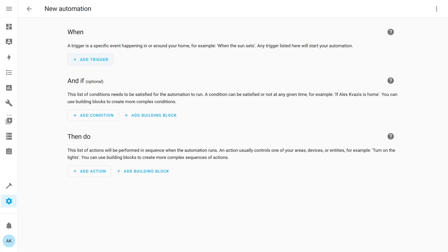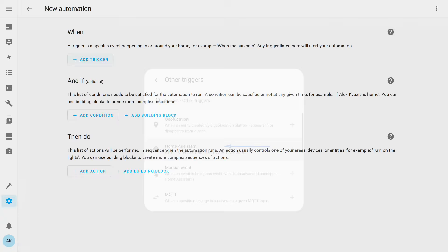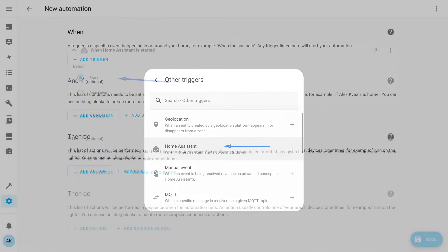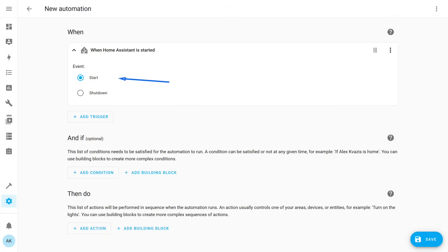Now let's create an automation. I'll start with the standard Graphical Interface Automation Builder. As a trigger, it can be anything — you can add notifications to any process, for example turning on the boiler, detecting smoke, water leakage, or opening the front door. For this example, I chose the section 'Starting or Stopping Home Assistant.' Let's create a startup message for when Home Assistant launches — select the appropriate item.